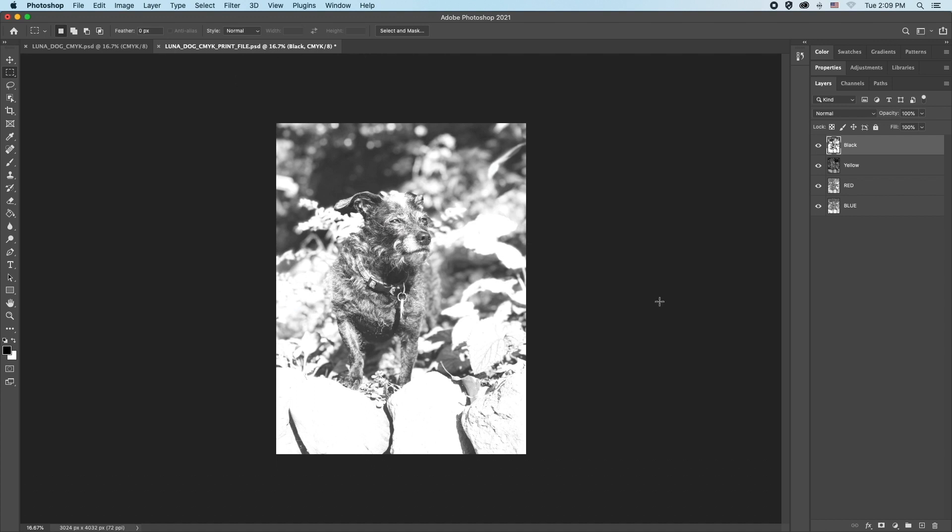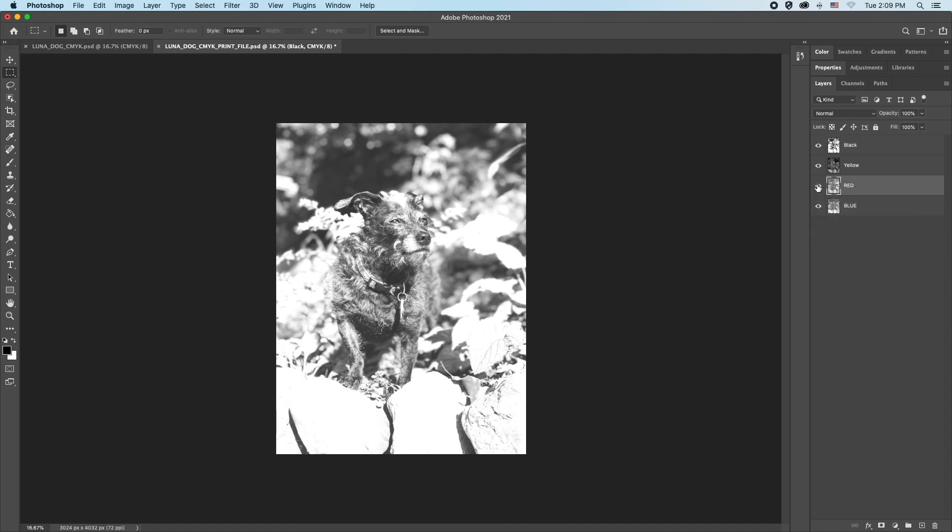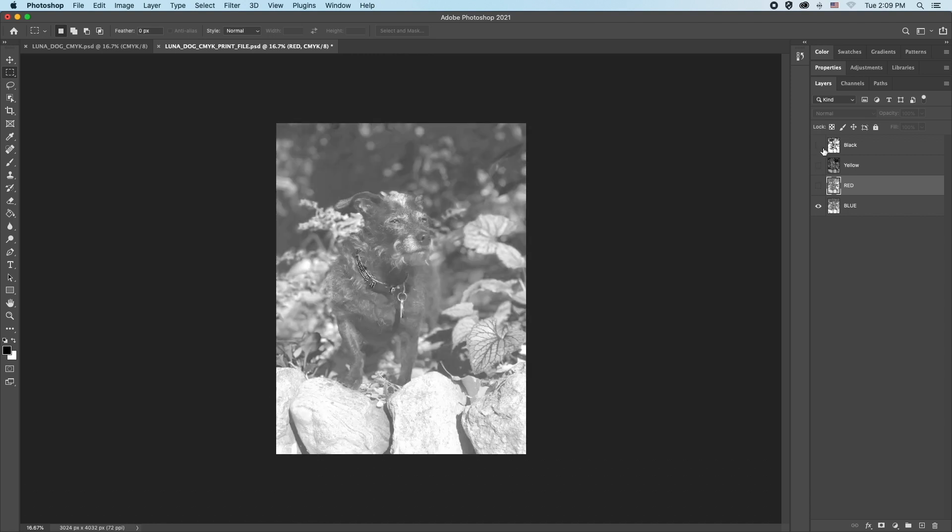Now back to our print ready file. Hide all of the layers that you don't want to print. In this case we only want blue showing. That will be the first color that we print.